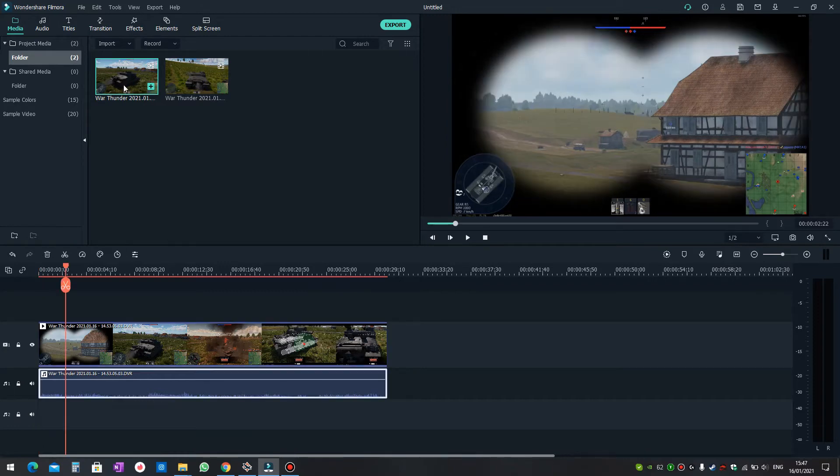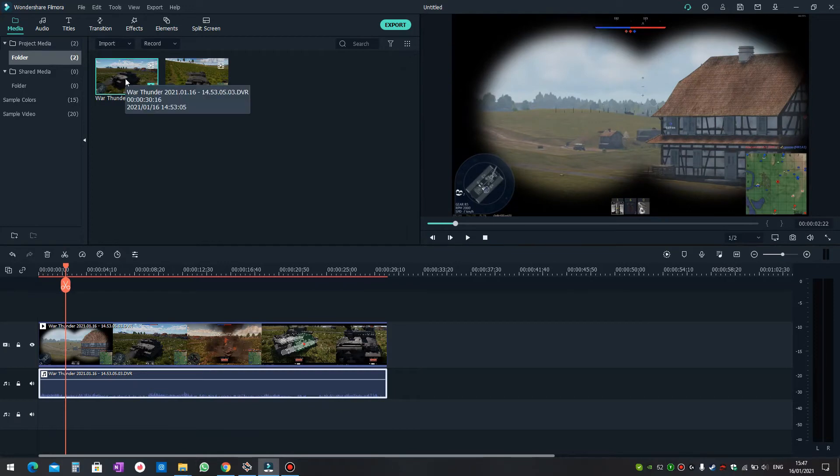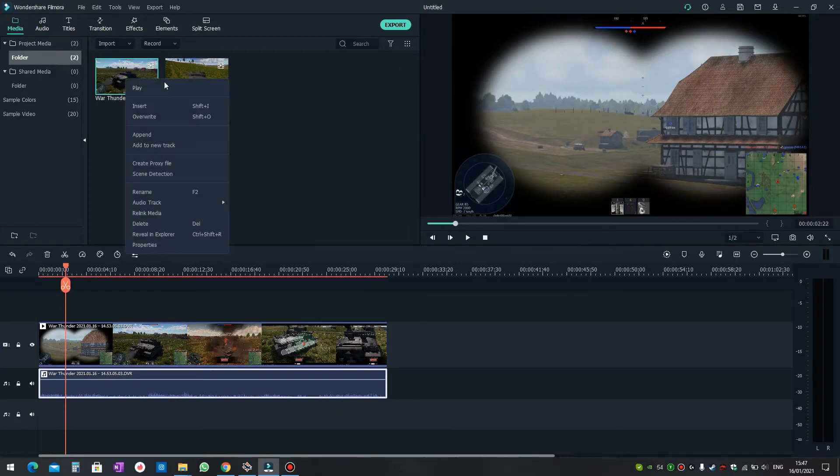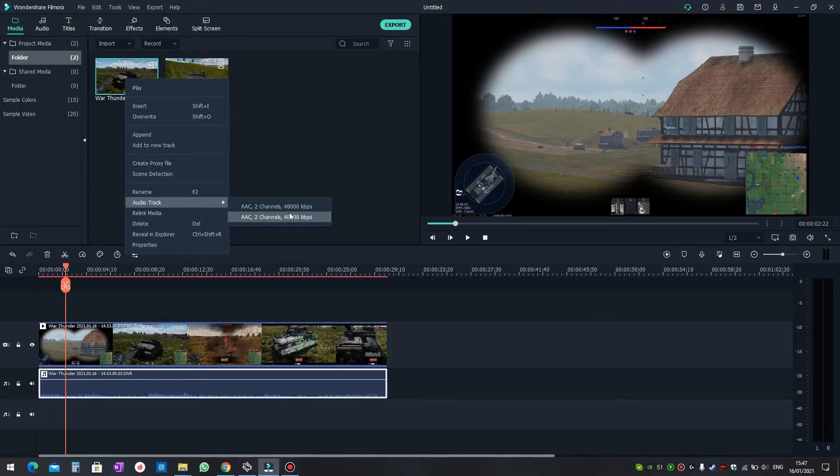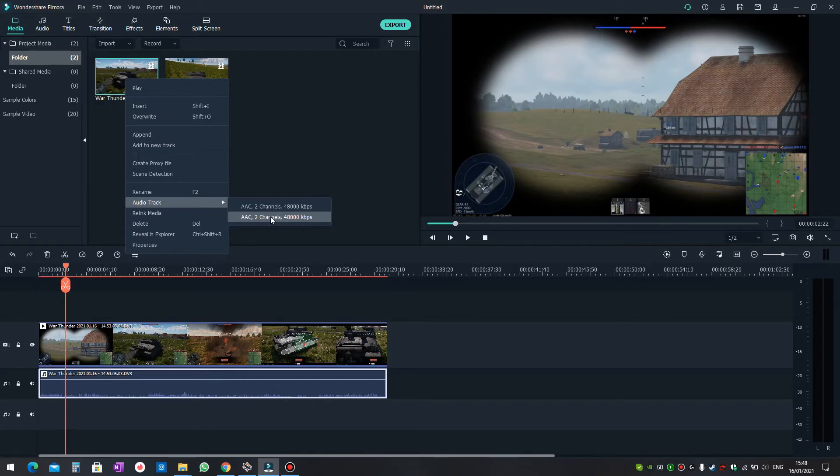But when you go to the media itself, you can see this option 'Audio Track' and you can see two audio tracks. Although they look exactly the same, they're actually very different because one is the game sounds and the second one is the microphone sounds.